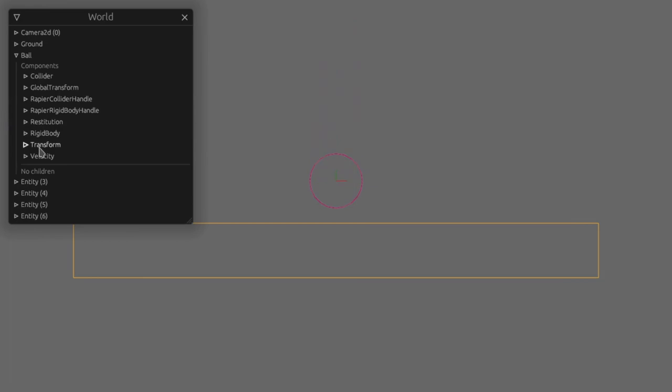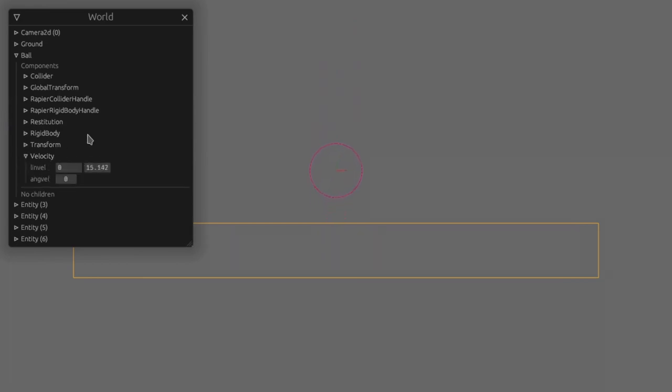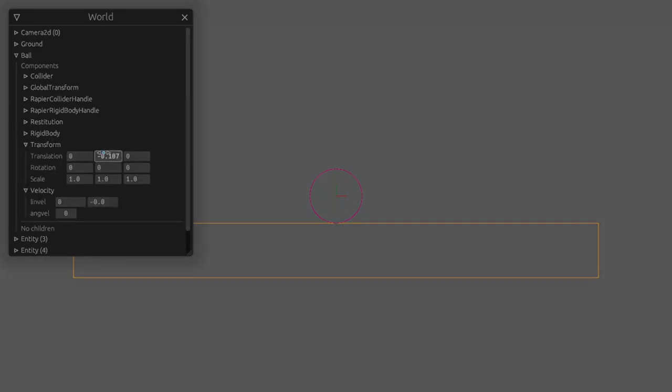If we add the velocity component to our ball now we can see the velocity and edit it in the inspector. We can also control it from systems exactly how you'd expect.